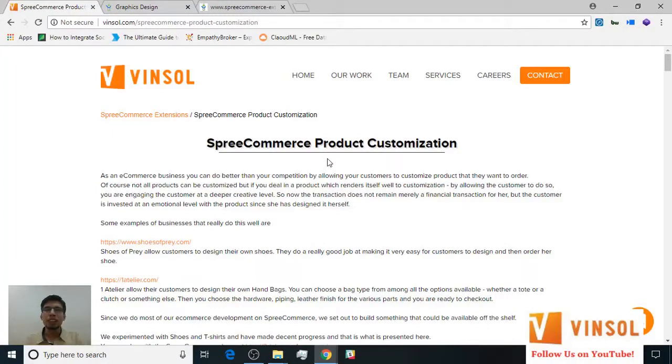Hello friends, this is Adiraj and today we are going to learn how to use this eCommerce product customization extension app by Winsall.